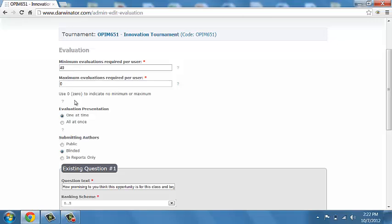You also have the option here, when you're doing the crowdsourcing, you can determine if the user sees these evaluations, the ideas they're evaluating one by one. Or if they are getting them presented all in one big batch. I've chosen here as a blinded option.